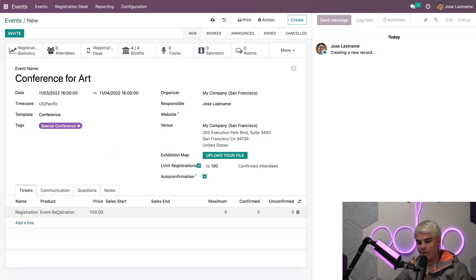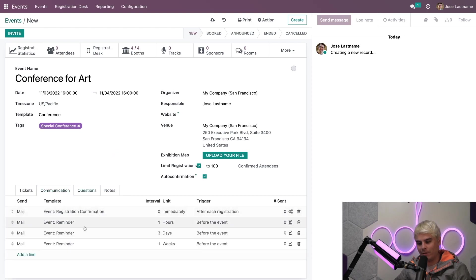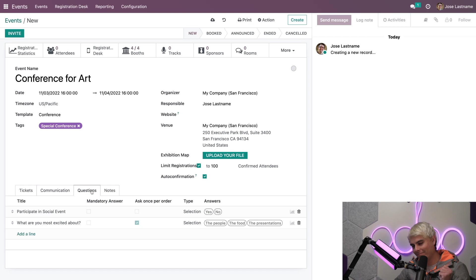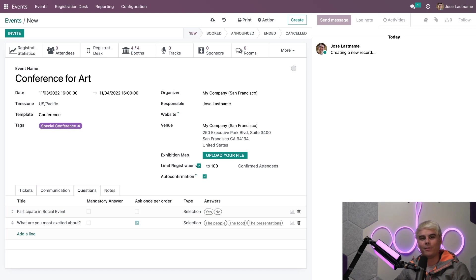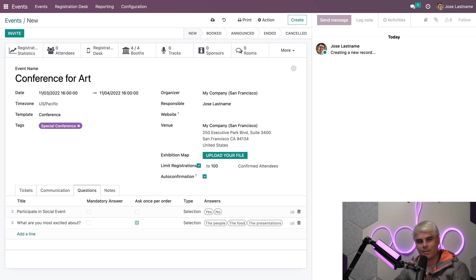Now, as you can see, we have it there for the tickets. We have our communication and our questions are there. Everything is now populated with our previously configured template, complete with settings, ticket prices, questions, and more. How cool is that?